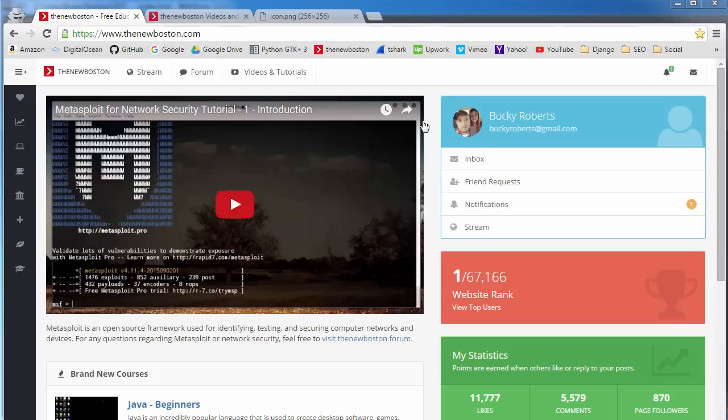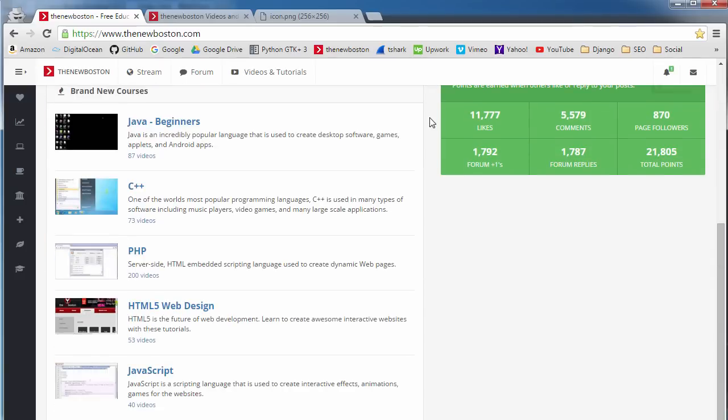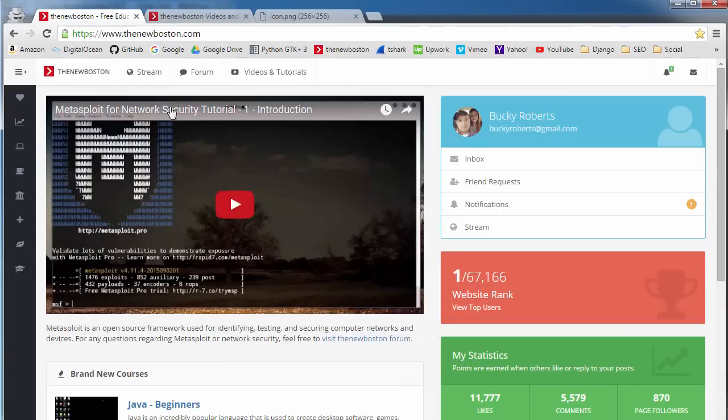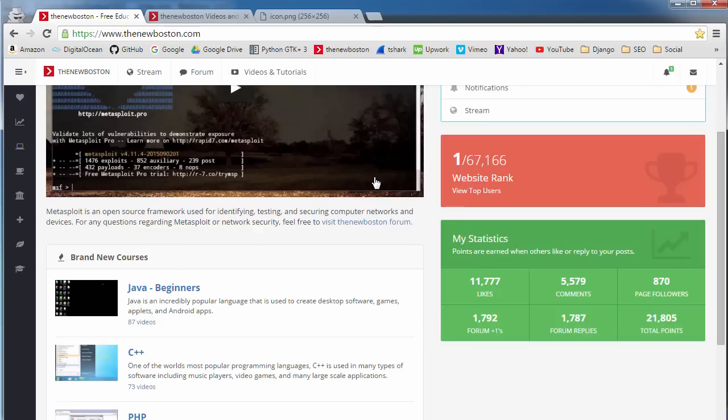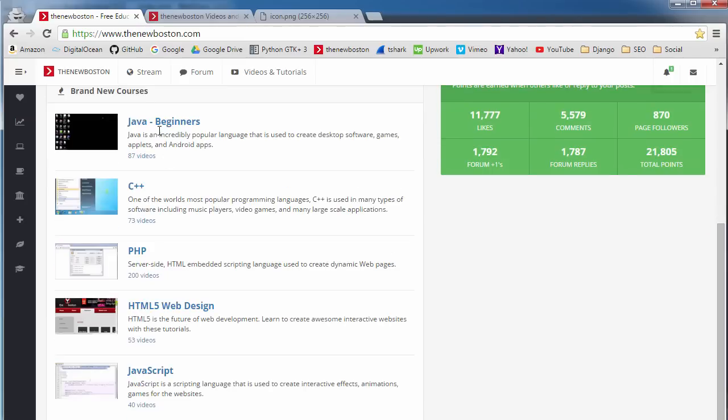So remember I said that a bot is pretty much an automated program that's going to go to every single web page and it's going to start gathering up information about it. So it's going to gather up all the text and stuff and it's also going to gather up all of the links that are on this web page.